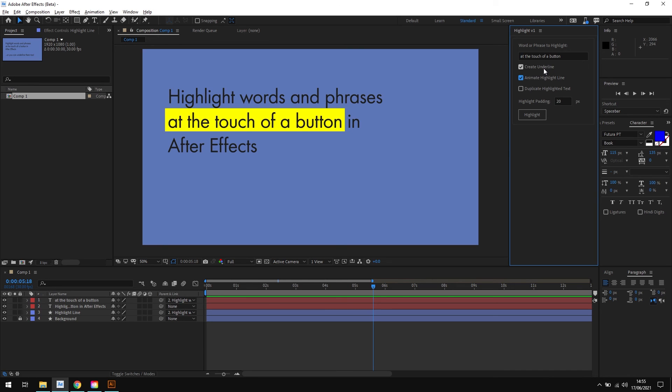So there we are. Highlight is a massive time saver when it comes to highlighting text in After Effects. You don't have to mess around with creating shape layers yourself and trying to position them manually. Just enter a word or phrase and hit the button.